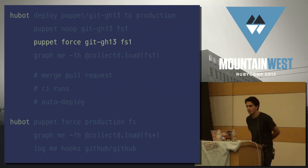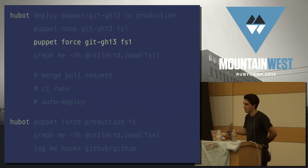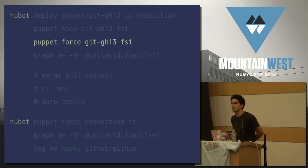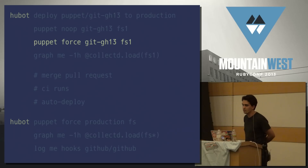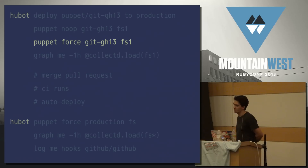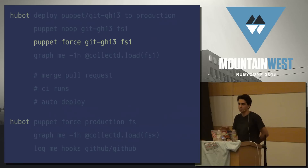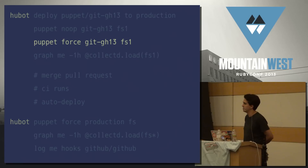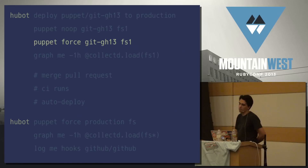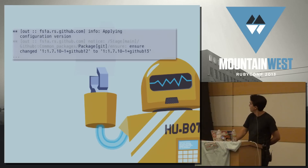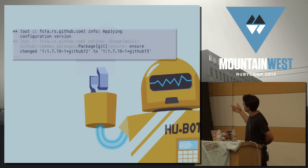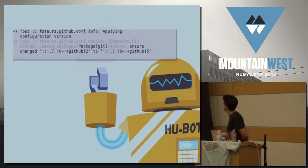Now that the no-op has given us some confidence that this is going to do what we want, we're going to roll out the new git version to one file server — to keep the possible impact of regression small. So we roll it out to file server one. Hubot shows us the output and lets us know the package actually changed.